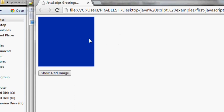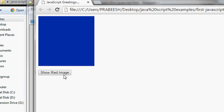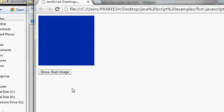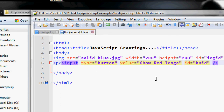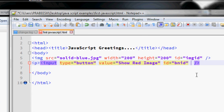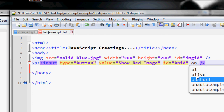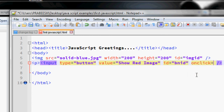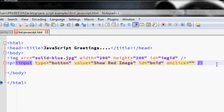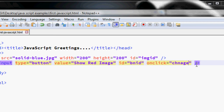Whenever the user clicks the button, we have to modify the SRC of the IMG element and also change the button's value. So we need to specify an onclick for the button. On click, I am going to call a JavaScript function called changeColor.